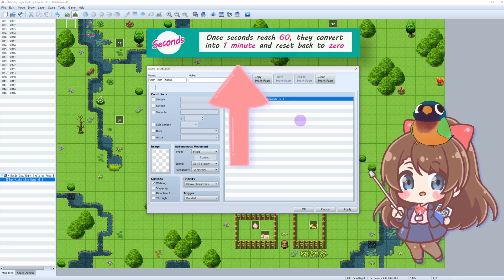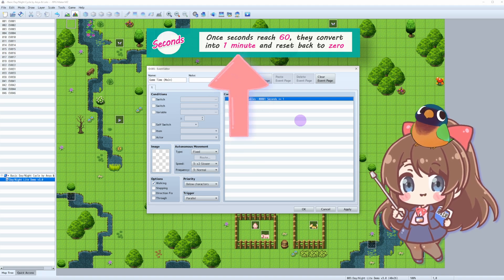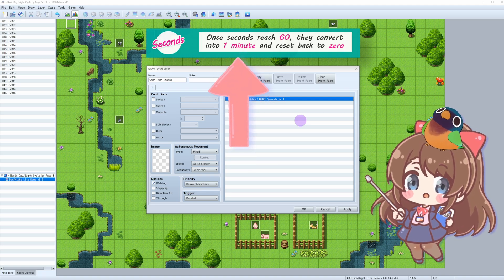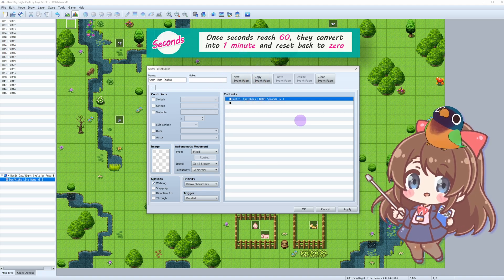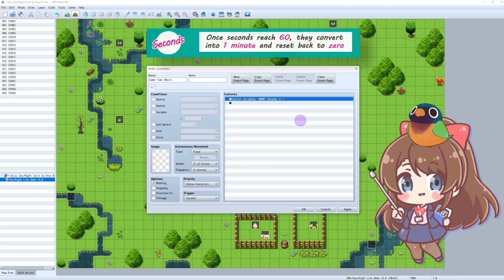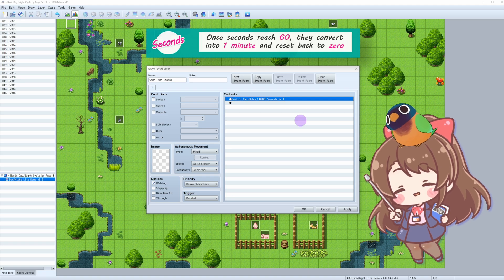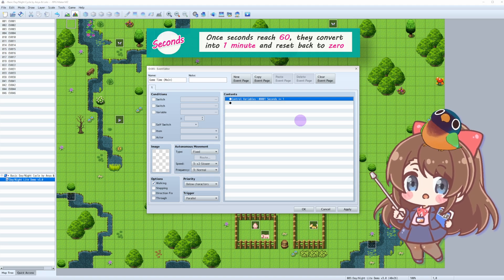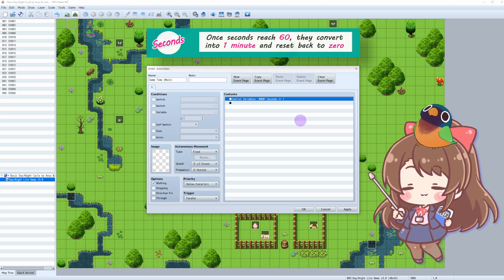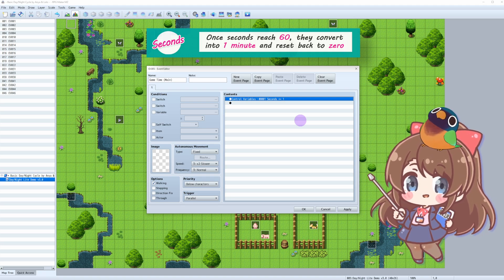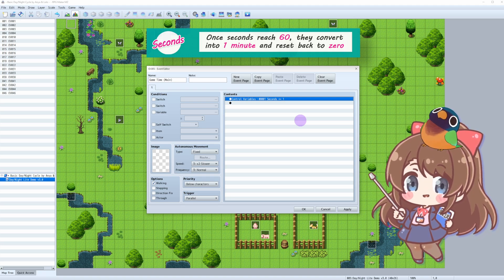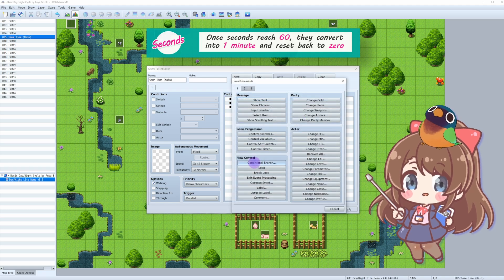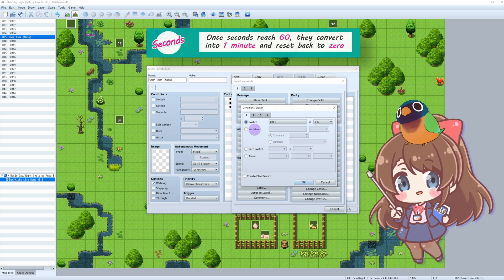So when we hit 60 seconds, we've got a minute, right? Let's create the event to do just that. Now let's use a conditional branch to check if the seconds variable is greater than or equal to 60.